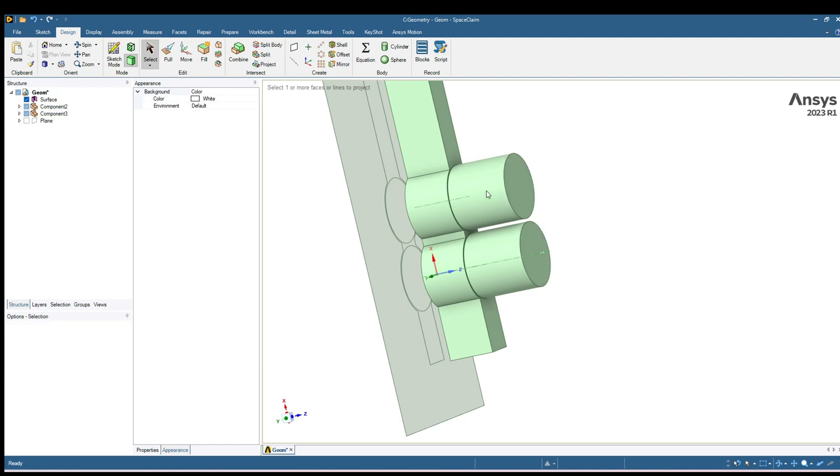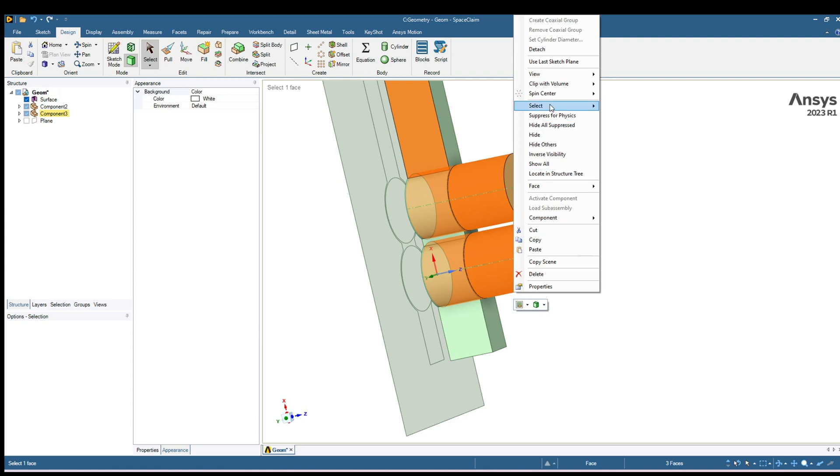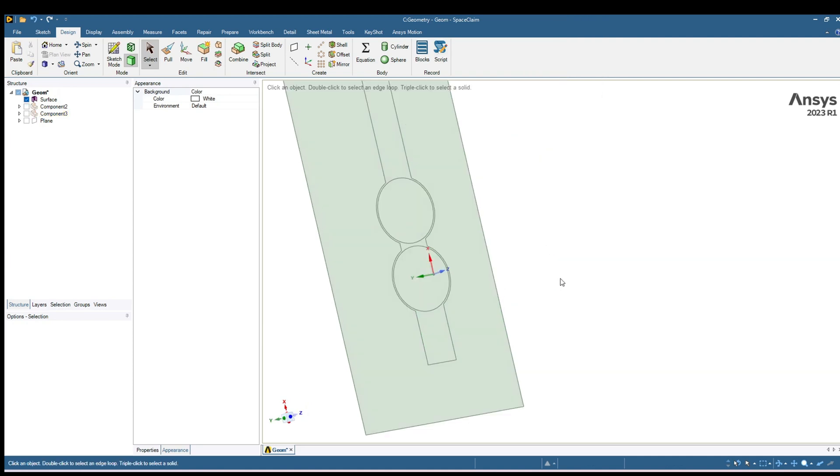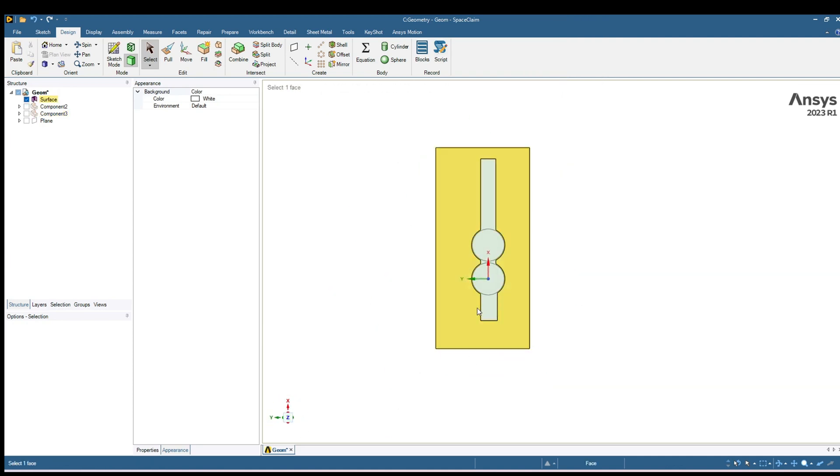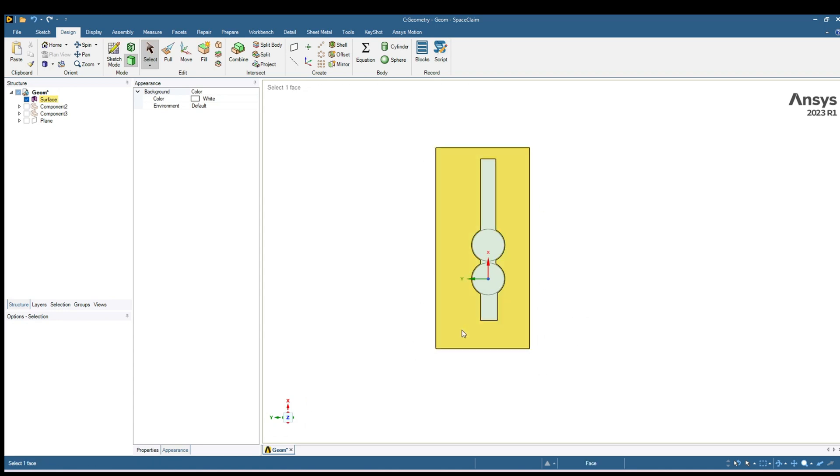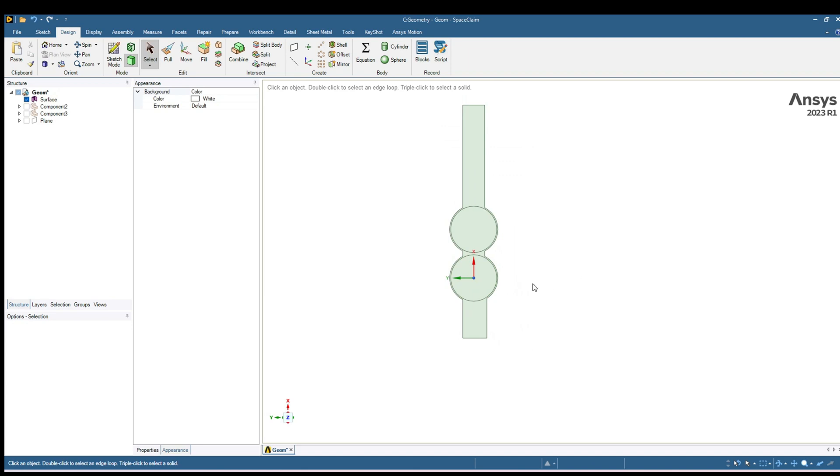Now we can hide these surfaces. Select and hide. And you can see the projection have been created. Now you can manage this surface. For that click on the outer surface, simply press Delete on your keyboard, and it has deleted the outer surface.